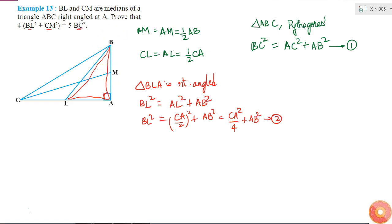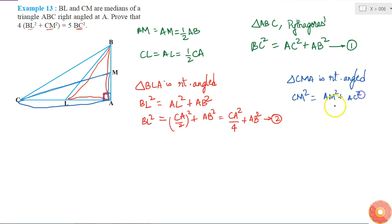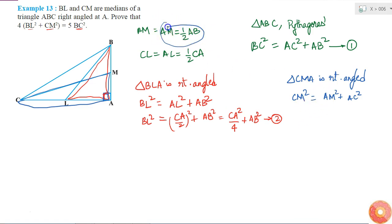Similarly, I need to find CM square. Considering triangle CMA, this angle is 90 degrees, so triangle CMA is also a right angle triangle. Applying Pythagoras theorem, CM square is equal to AM square plus AC square. Since AM equals half of AB, I substitute to get CM square equals AB square over 4 plus AC square. This is my equation 3.